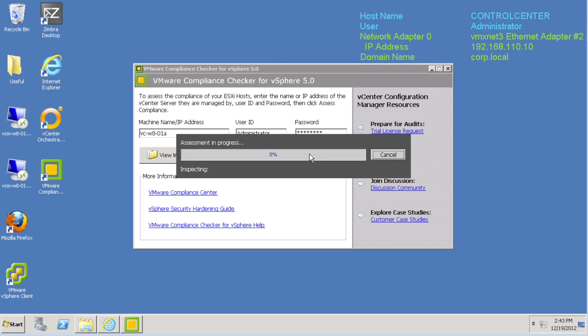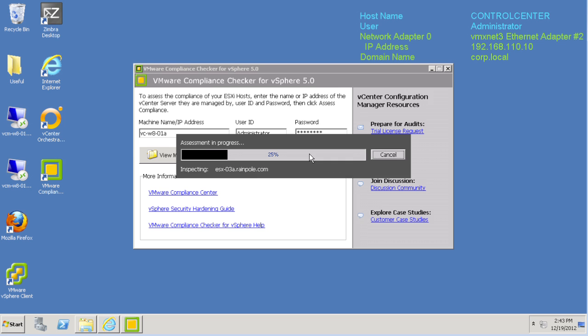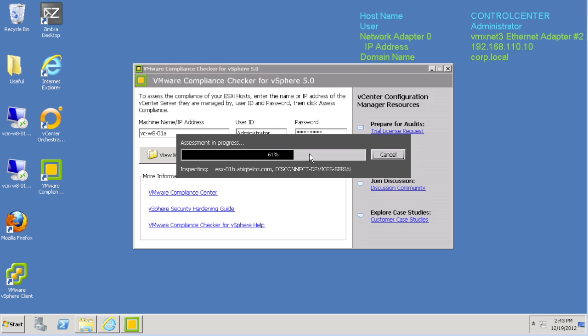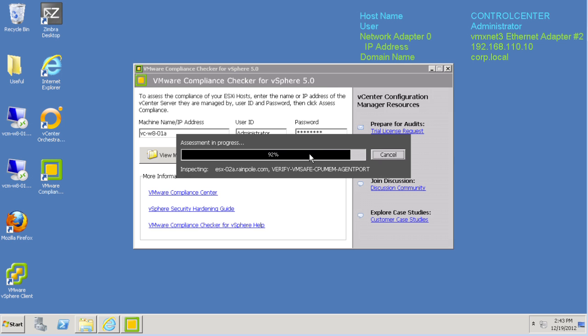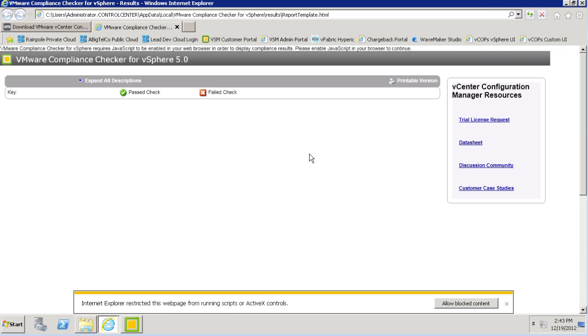The compliance checker will connect to vCenter and then pull data back from the first five ESX hosts that are found. In the demo environment we're using today, we only have four separate hosts. So in just a few seconds, we'll be able to see how our environment compares to the vSphere hardening guidelines. Now you might need to allow blocked content in your browser to see the results of the assessment.